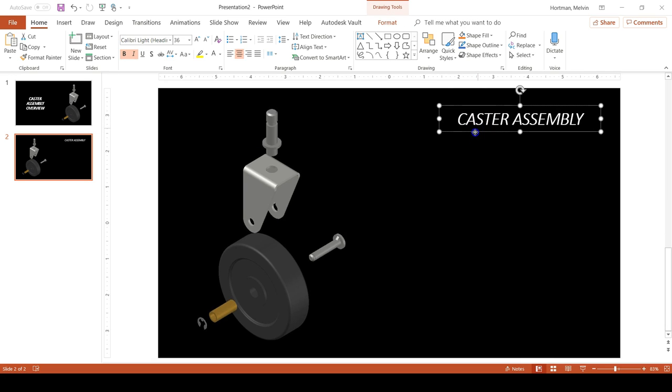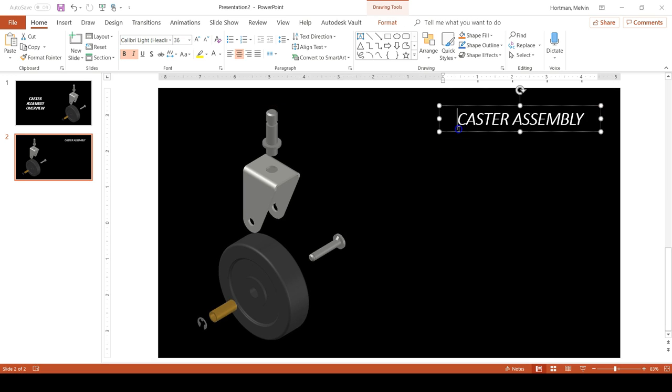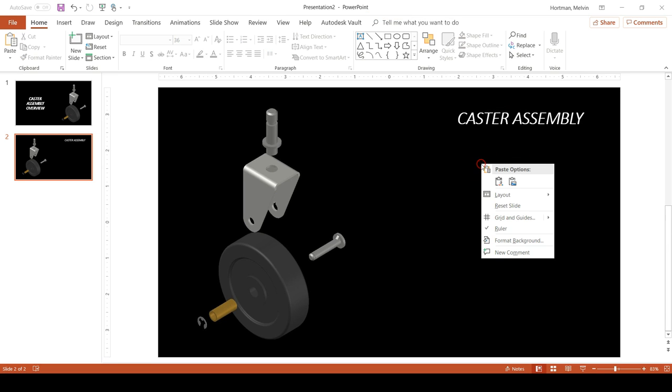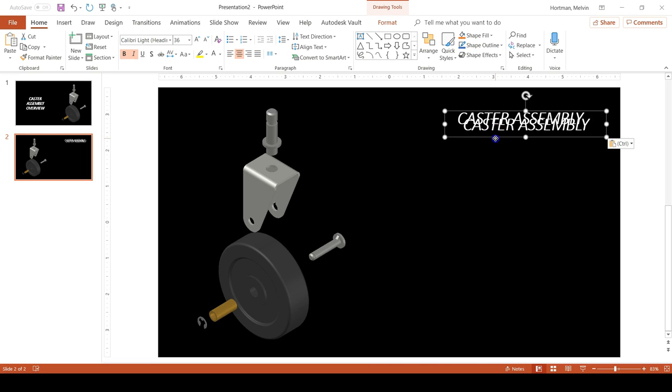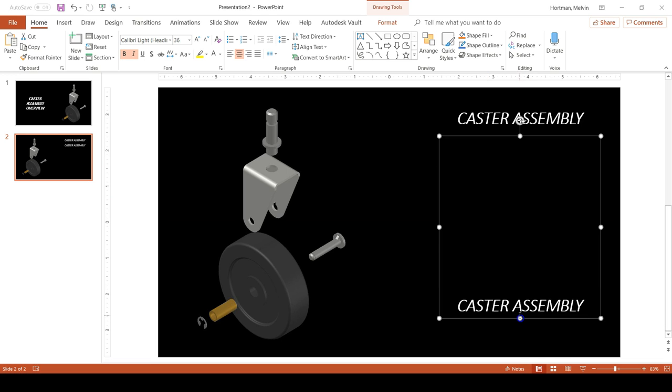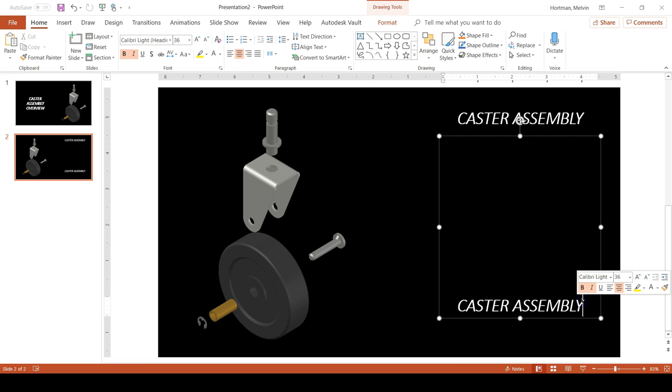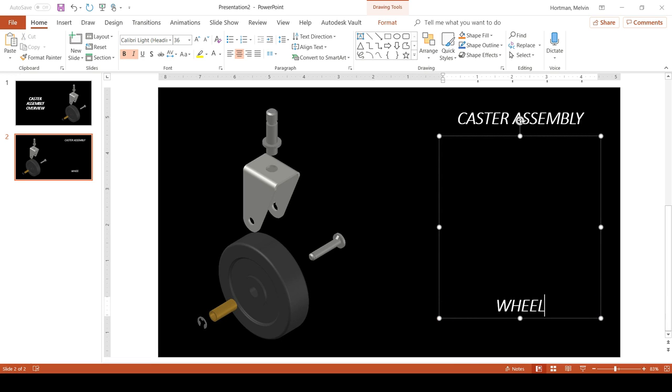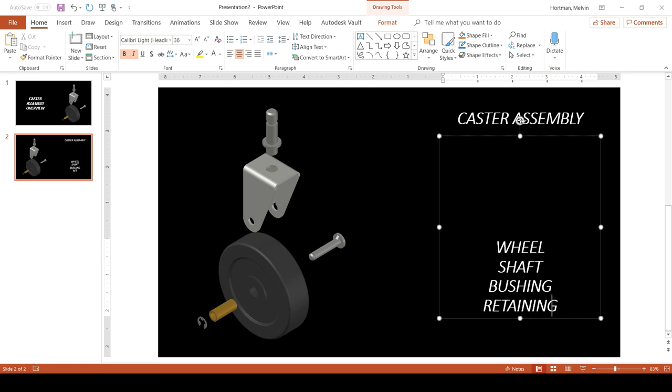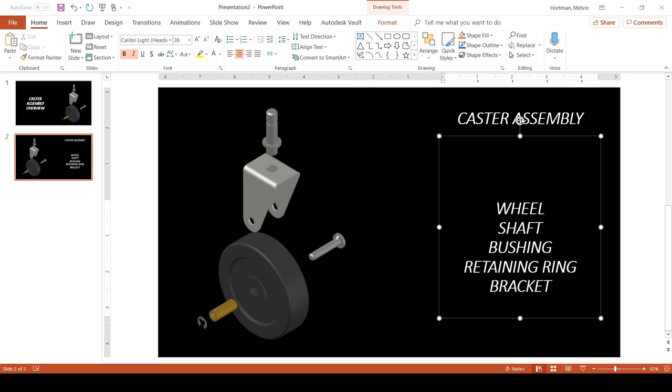And then keep it up here in the top right. And then I'm going to click on the text box and then copy and then paste. Not as picture but as destination theme because we're going to type some new things in this text box. I can drag the text box down so that it has more space and then begin typing the components for my caster assembly. Which is the wheel, the shaft, the bushing, the retaining ring, the bracket, and the post.